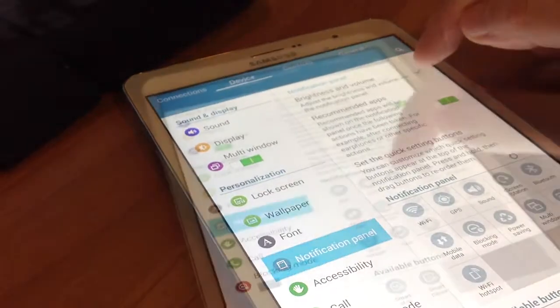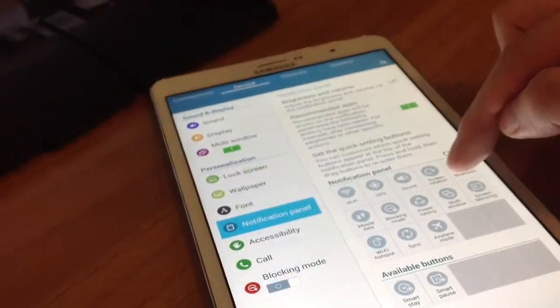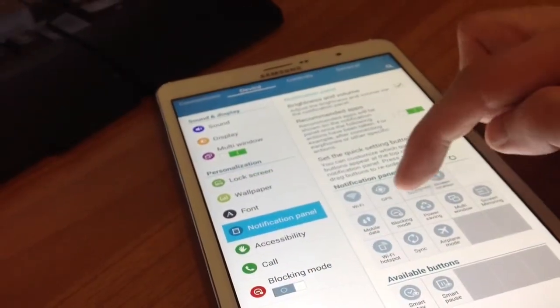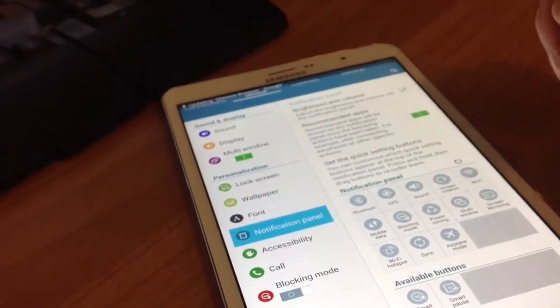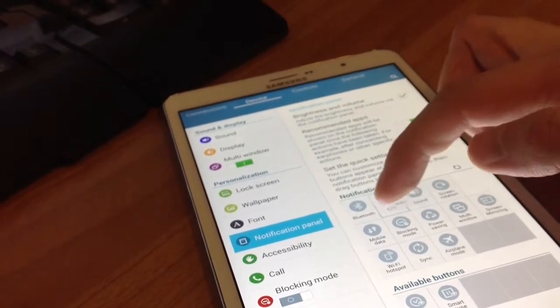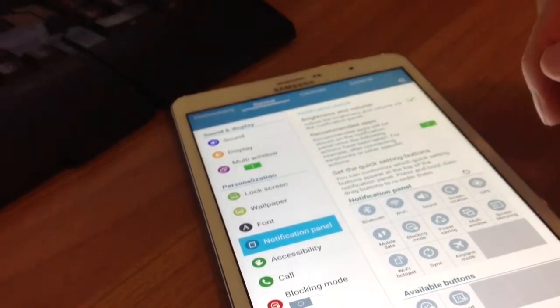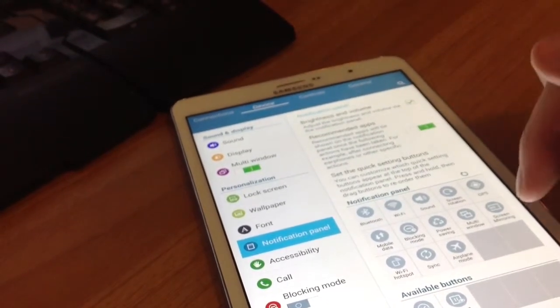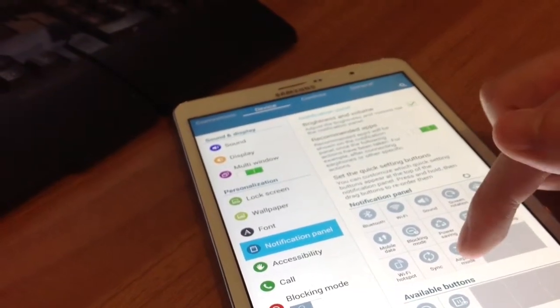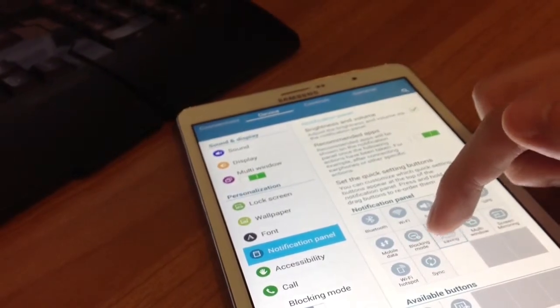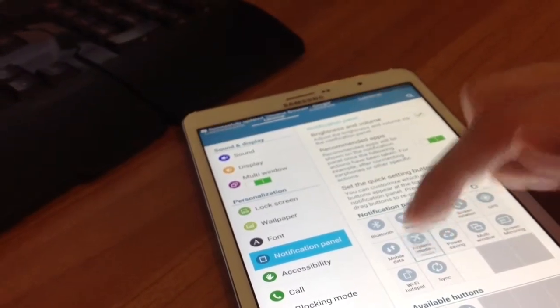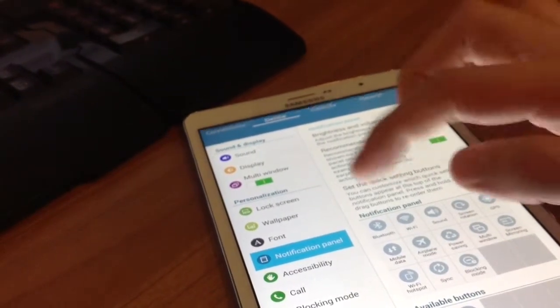And now set the quick setting buttons. The following functions can either be activated or deactivated from the notification menu. So you can control the Wi-Fi, GPS, the sound, the screen rotation, and many more.